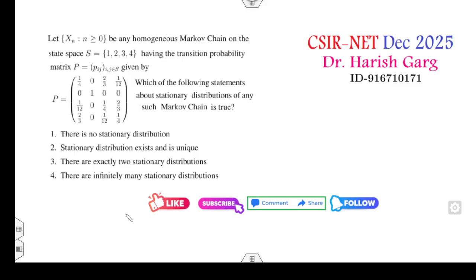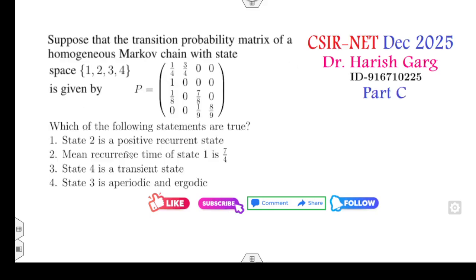In the CSR net December 2025, two questions were asked related to the Markov chain. The first question is related to Part B and covers stationary distributions. The second question is again on the Markov chain, talking about mean recurrence time and the classification of states — recurrent and transient.